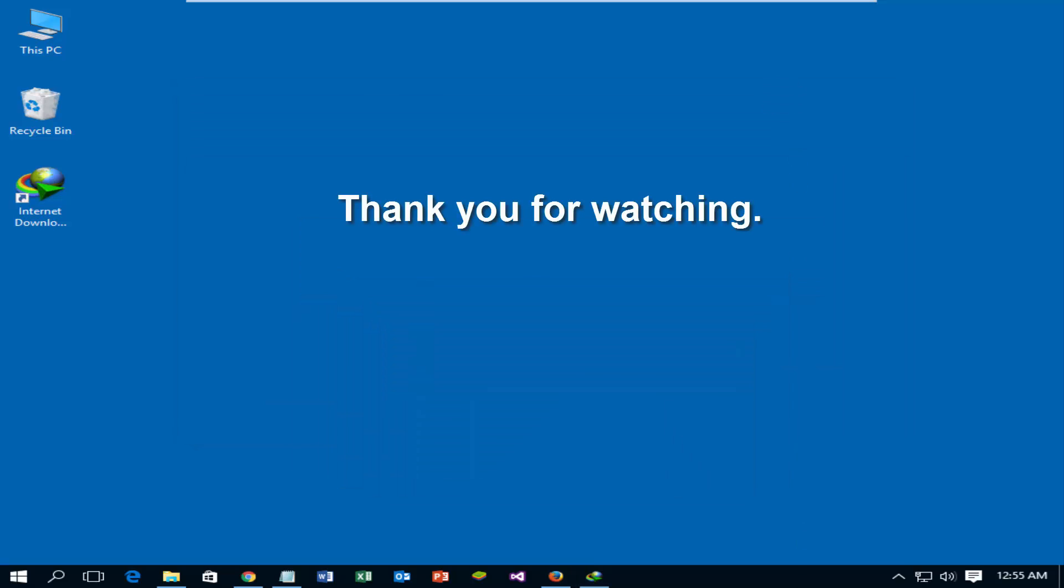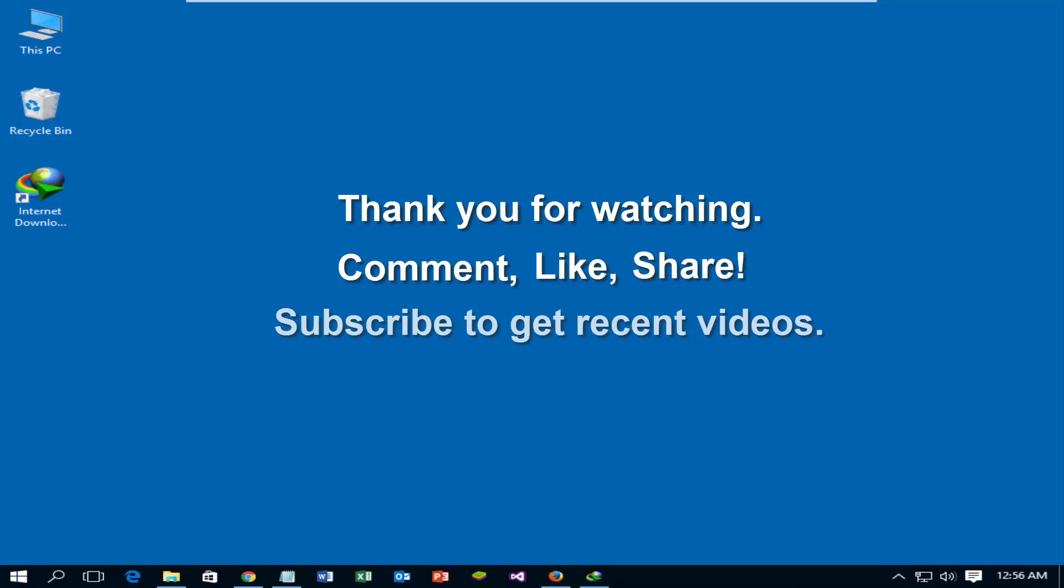Thank you for watching. Please comment, like, share, and subscribe to get recent videos.